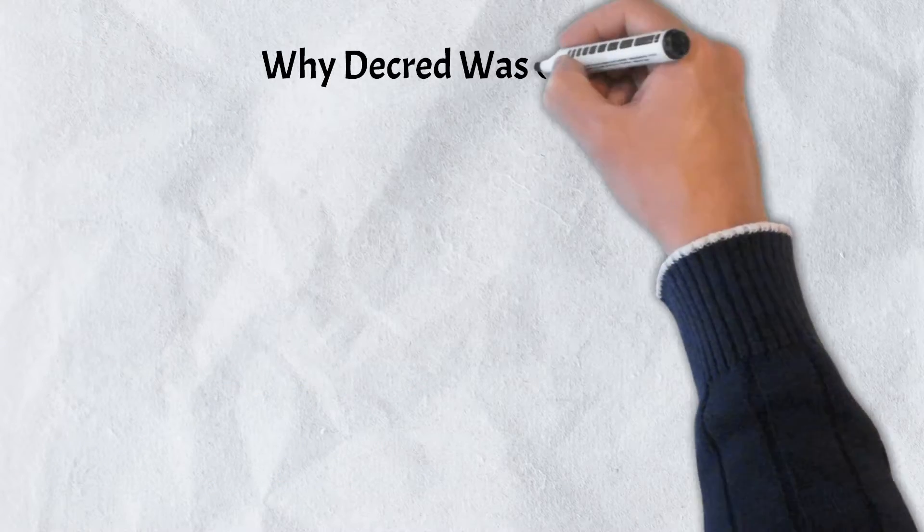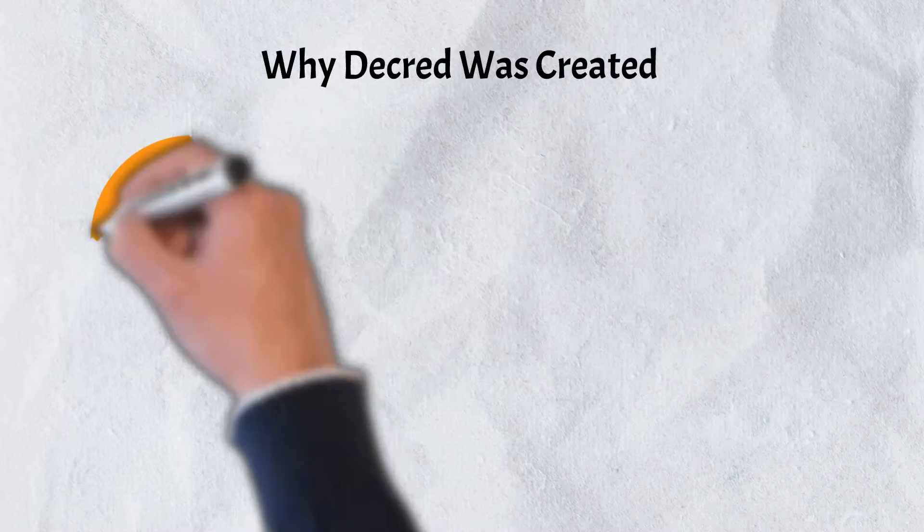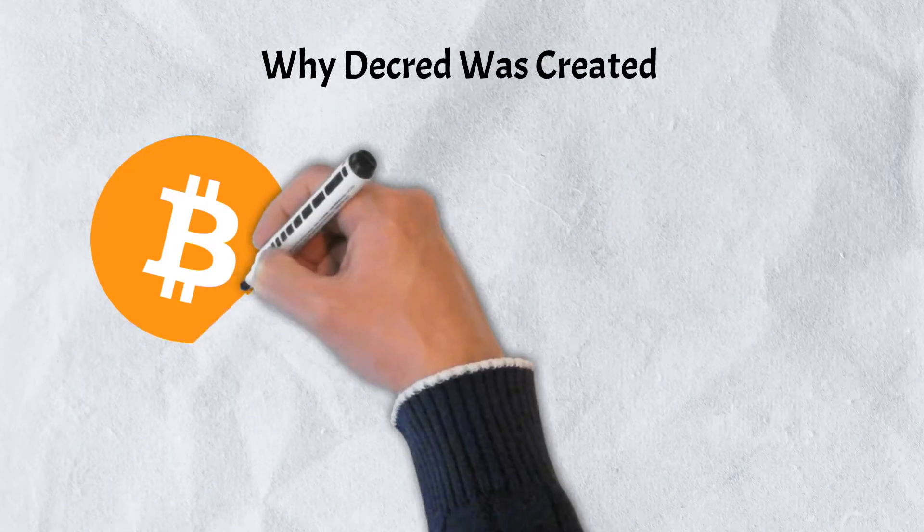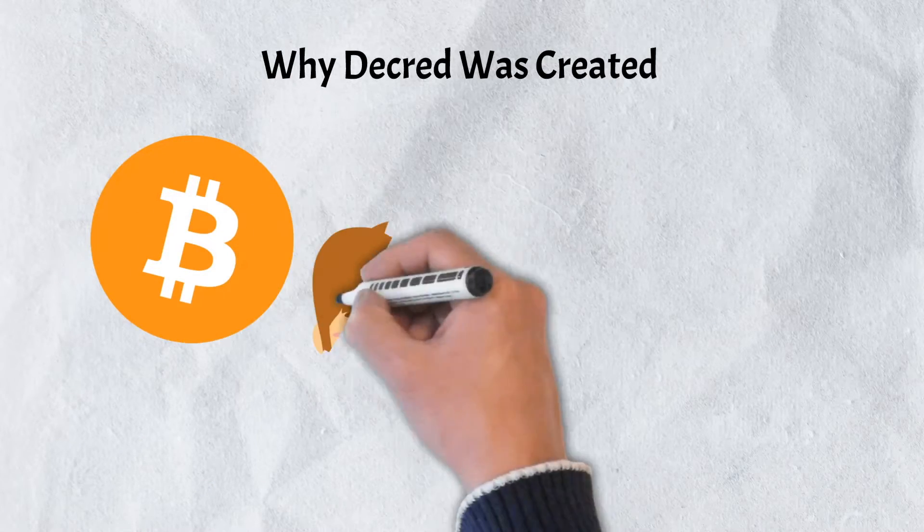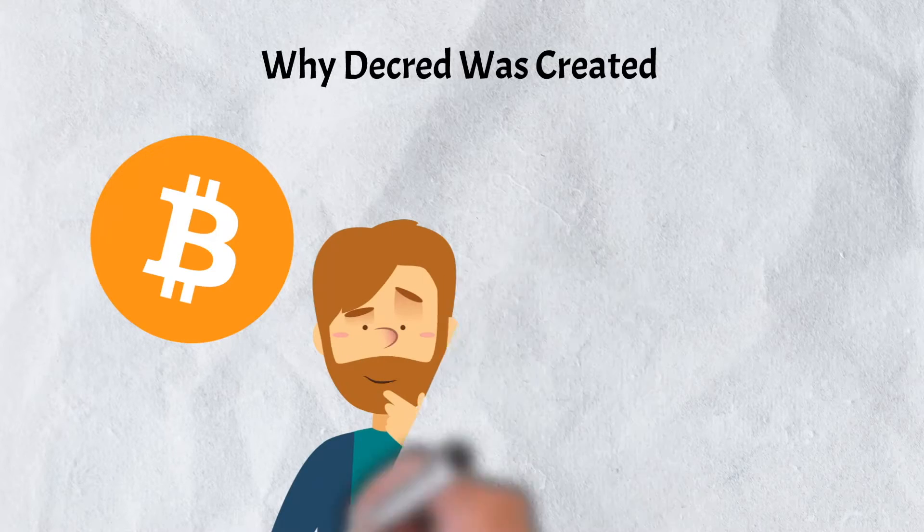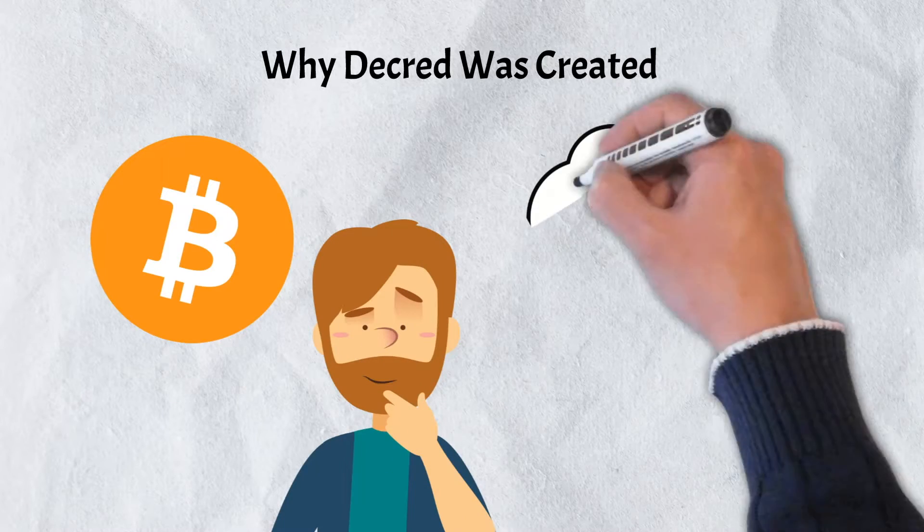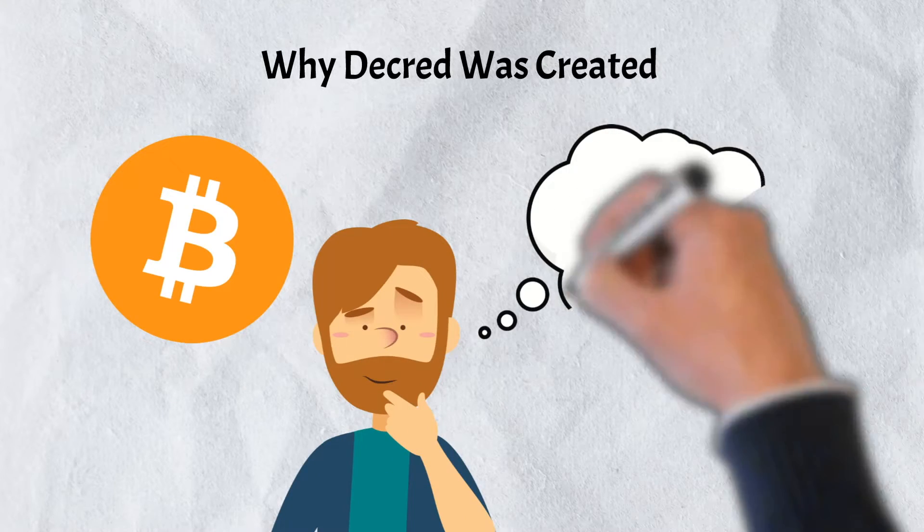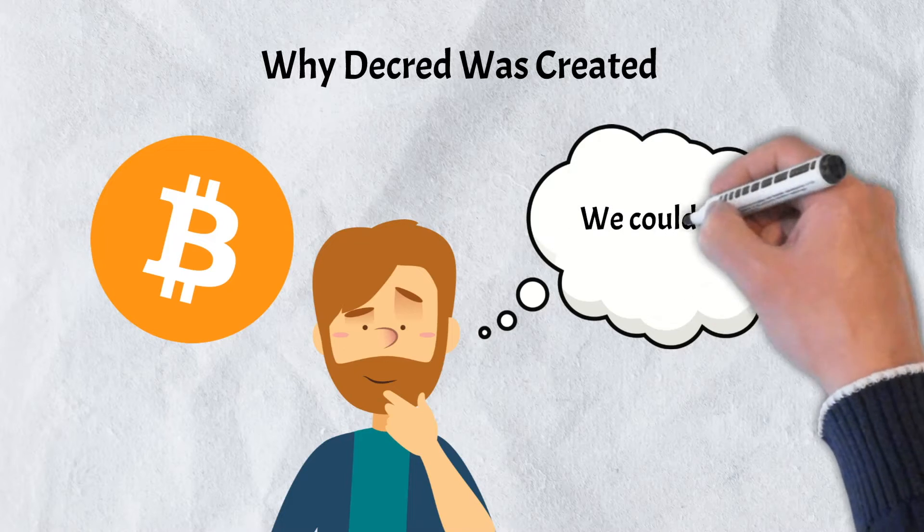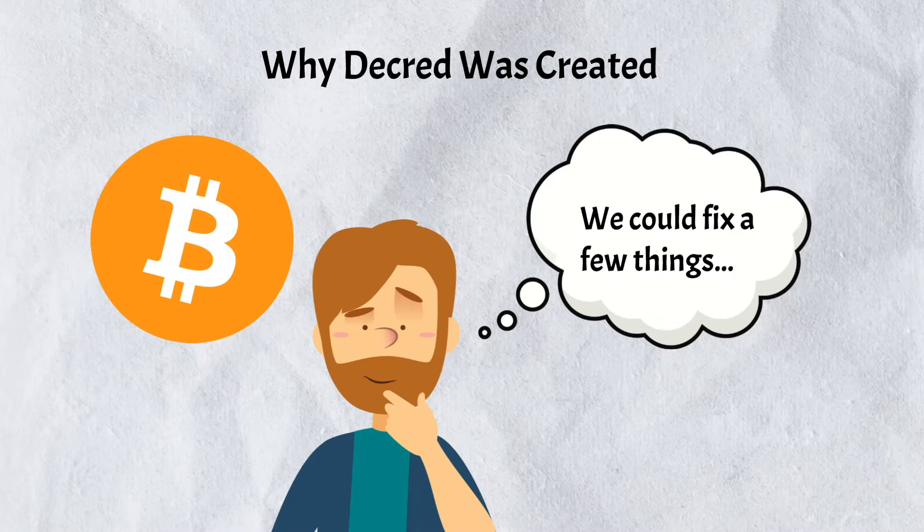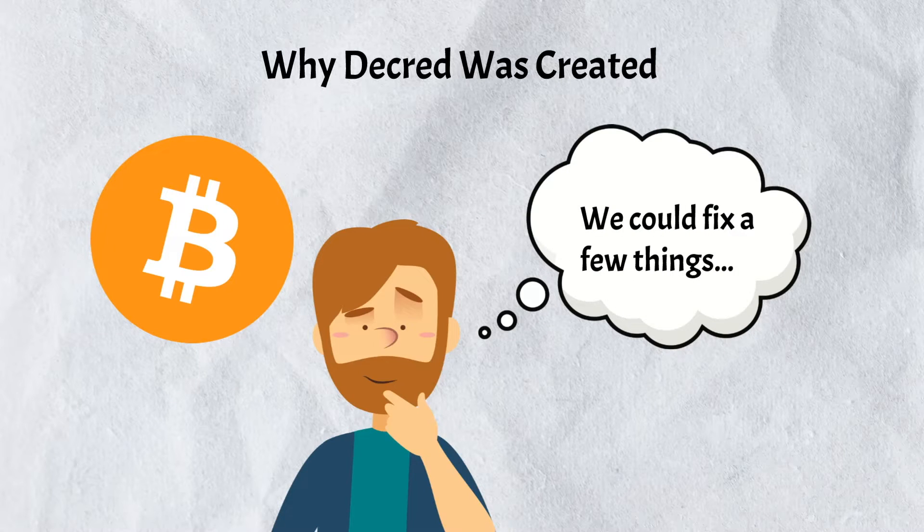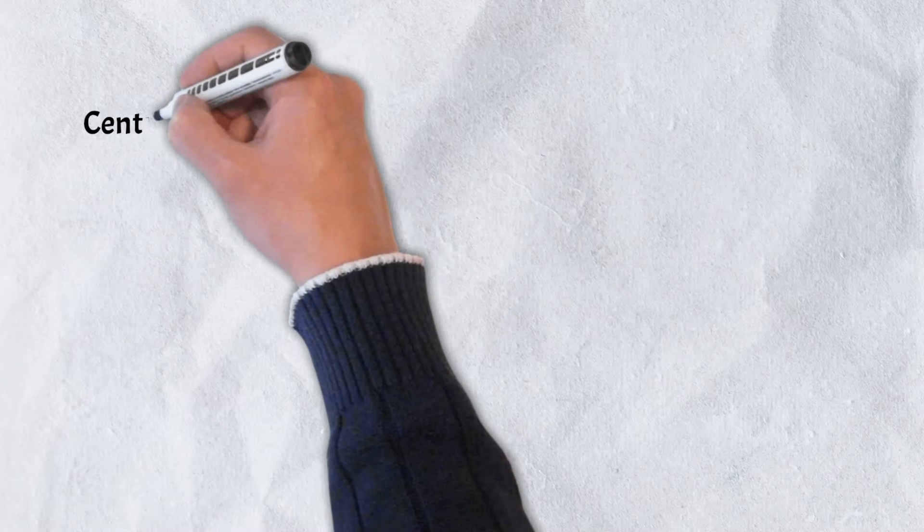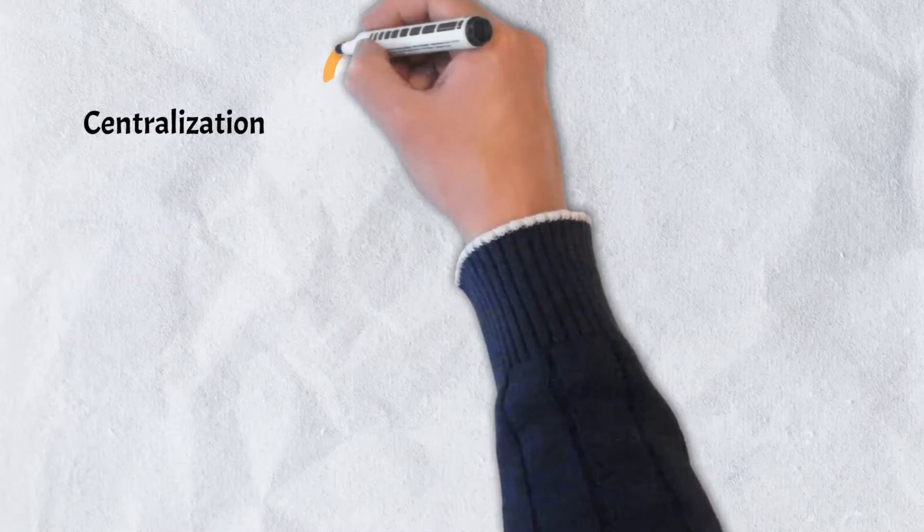Decred, short for Decentralized Credit, was founded in February of 2016. As early enthusiasts of Bitcoin, its founders sought to address what they believed to be a few shortcomings with the world's first cryptocurrency. The first of which is decentralization.